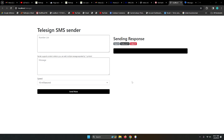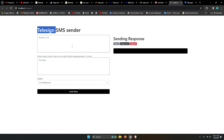Hey guys, welcome to another video tutorial. Here is Rathodzin. Today we will see a TeleSign SMS sender. Before we see the source code, let me show you a quick demo, then we will see how this sender works and how we can integrate the TeleSign API in PHP. All the things we will understand step by step.